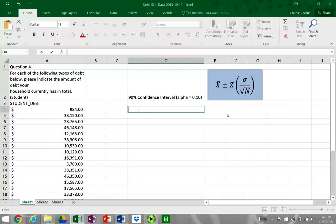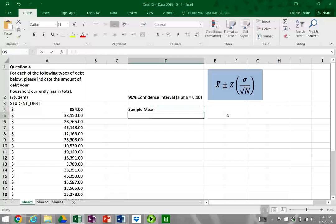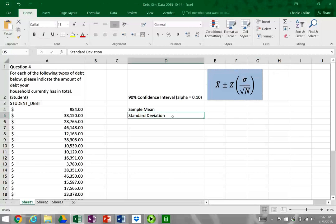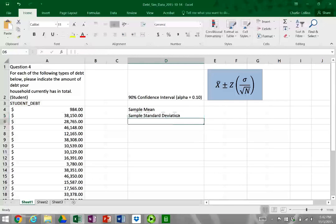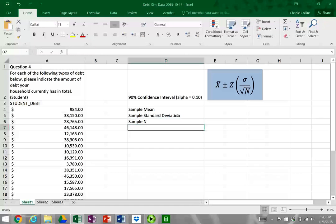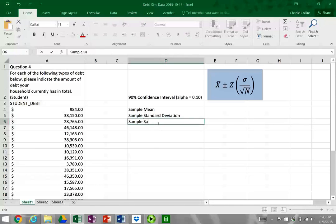We're going to need several things for this calculation. We're going to need a sample mean, so we'll calculate the sample mean. We're going to need the standard deviation — and because we don't have the population standard deviation, we're going to calculate the sample standard deviation. And then we're also going to need the sample size, also known as n.